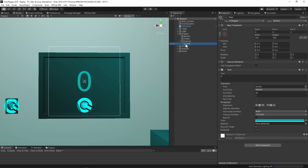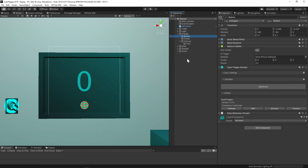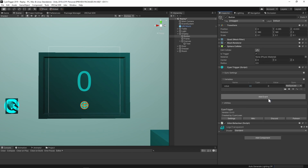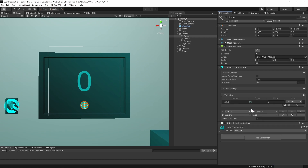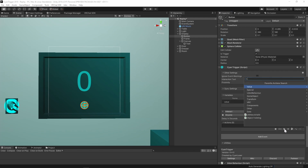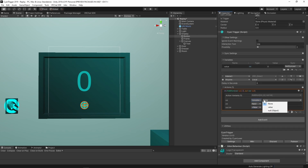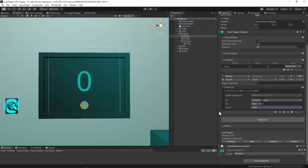Expanding the display hierarchy, there's a canvas with a text object to display the number. On the button object, there is a collider and a CyanTrigger already. Since this CyanTrigger will be counting, we need to add a variable to save that information. Expand the variables tab and add an int variable — call it 'value'. Now add an interact event. The first action we will need is int.addition. Set the first option to variable and select the value variable. Keep the second option on input and put 1 to add 1 to our variable. In the final option, select the value variable again. This will store the results back into the variable.